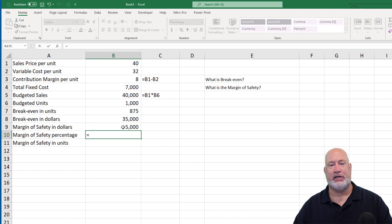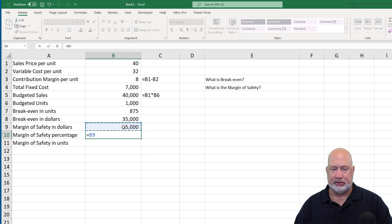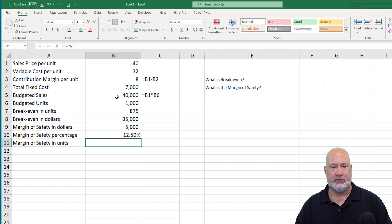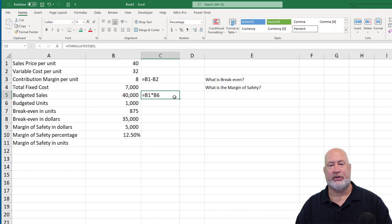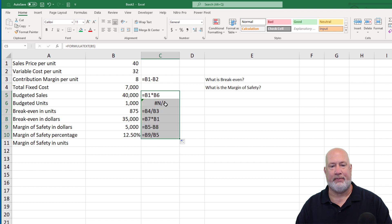What is that as a percentage? It's simply the $5,000 divided by your total budgeted. I've already formatted that as a percentage, so that is your 12.5% right there.